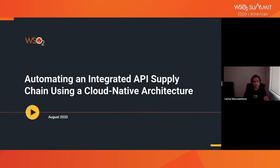Hello everyone. I hope all of you are staying safe in this challenging time. Today I will talk about how to automate an integrated API supply chain using a cloud native architecture.